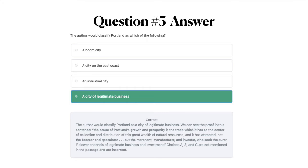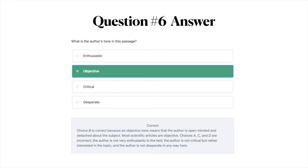The answer to question number six is B: objective. An objective tone means the author is open-minded and detached about the subject — most scientific articles are objective. Choices A, C, and D are incorrect. The author is not very enthusiastic in the text, not critical but rather interested in the topic, and not desperate in any way.